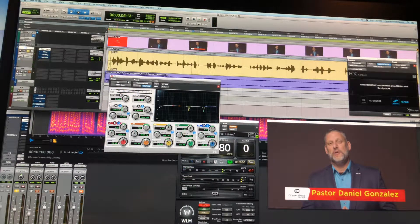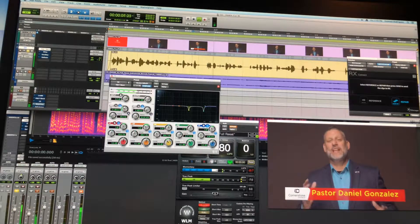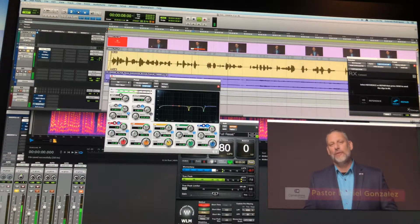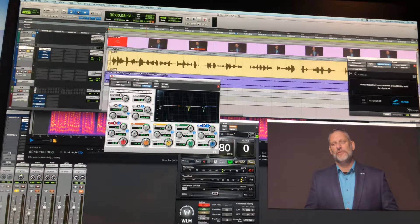I usually just toggle in the high pass filter to see how it sounds. This was recorded with the shotgun microphone, so just roll off any of the AC noise in the studio.